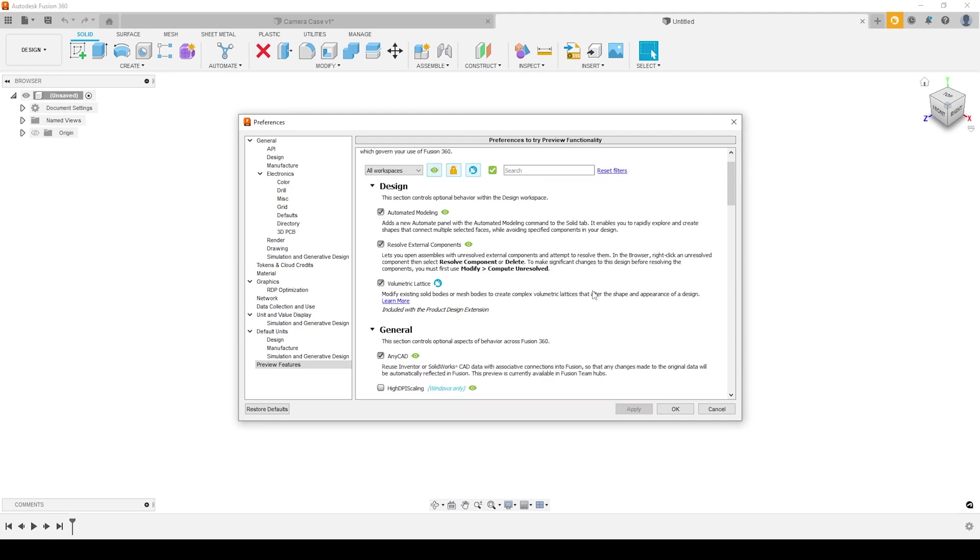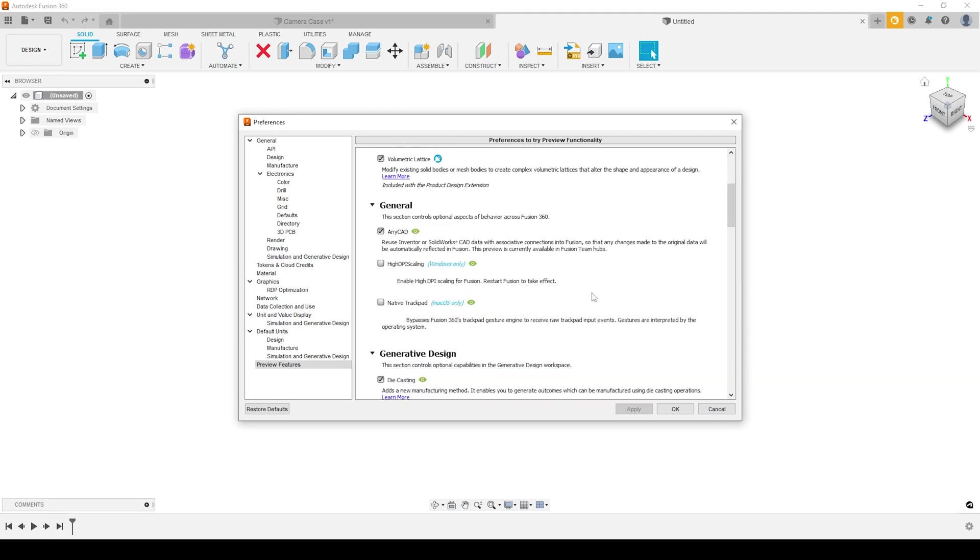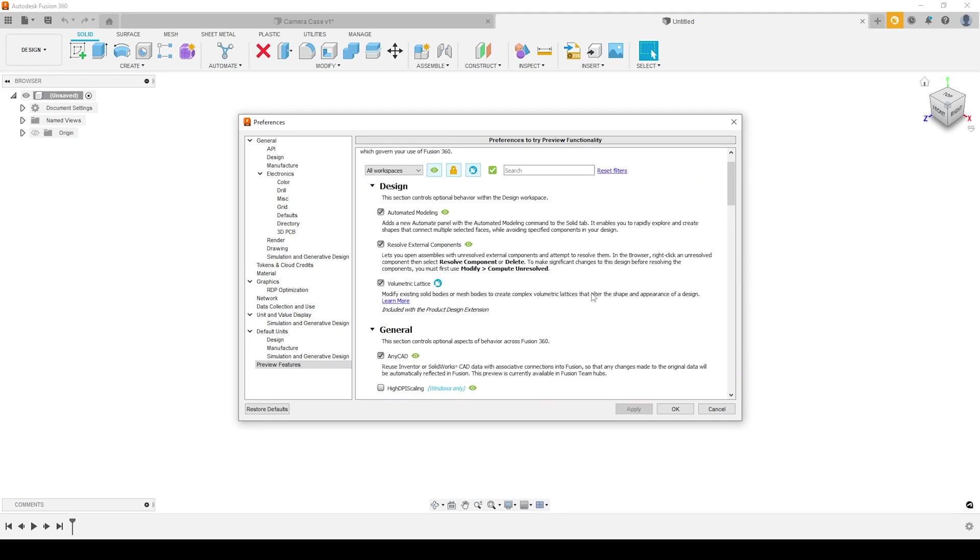While we're in here, there are a lot of preview features that are available. This is currently on the 19th of July. These are the ones that are available to me at the moment. But you've got a lot of other options available, and they're continually updating this page. So if you ever are wanting to preview some features inside of Fusion, feel free to check this out.